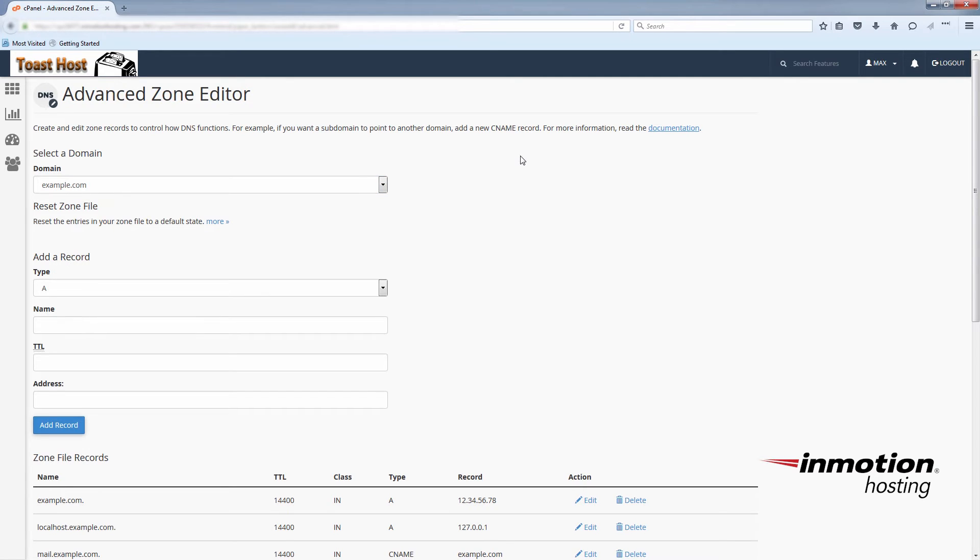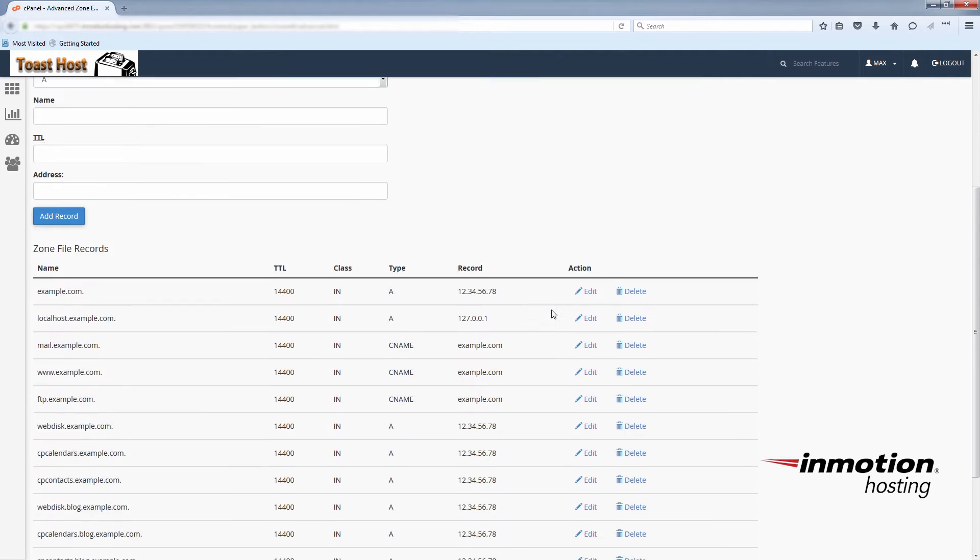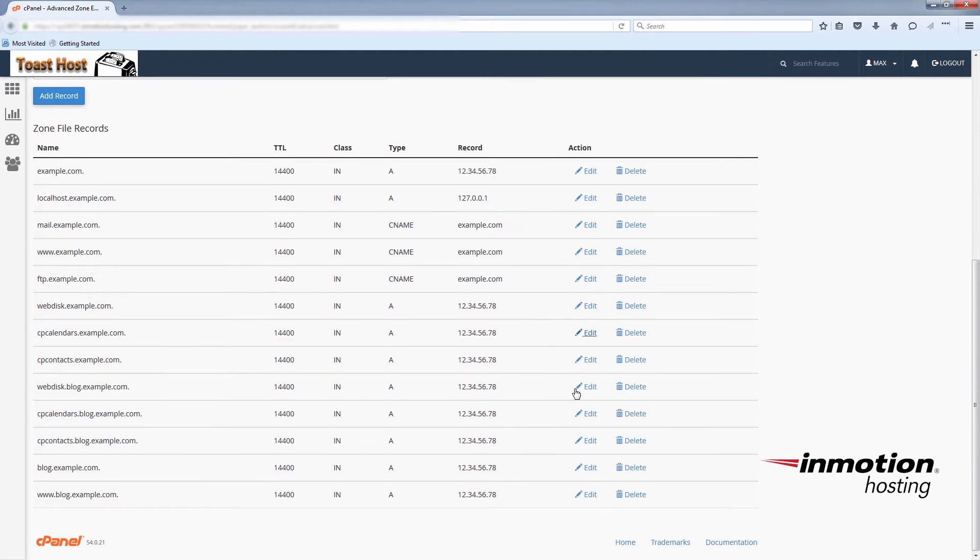And since we created the subdomain in cPanel, we will already have an A record associated with it. So it's perfectly fine just to edit that A record. Here it is.